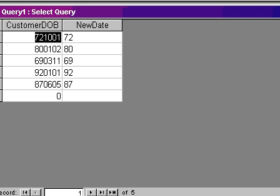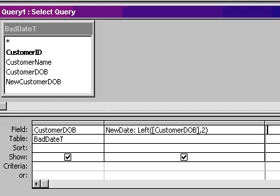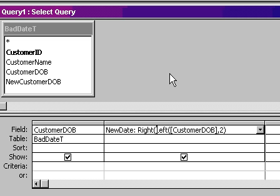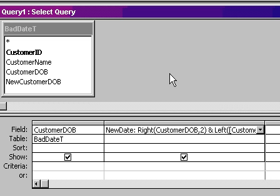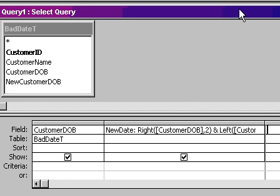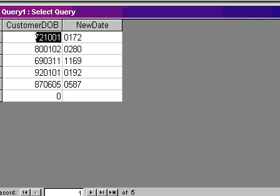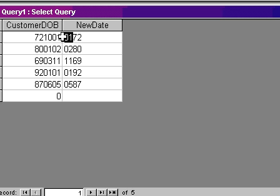But the year should actually go last. What I've got here is year, month, day. I want the day first, the U.S. standard. So now the day is actually the right two. So I'm going to say give me the right of customer DOB, comma, two, and put an ampersand in there to concatenate those strings together. We learned about string concatenation way back in Access 104. So now I've got the right two followed by the left two. Let's see what this looks like. Look at that. The right two characters followed by the left two characters. So now I've got the day, and I've got the year.